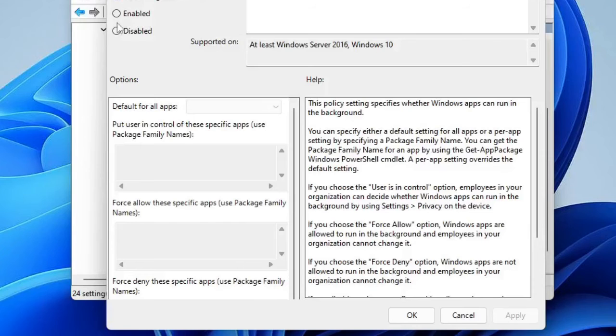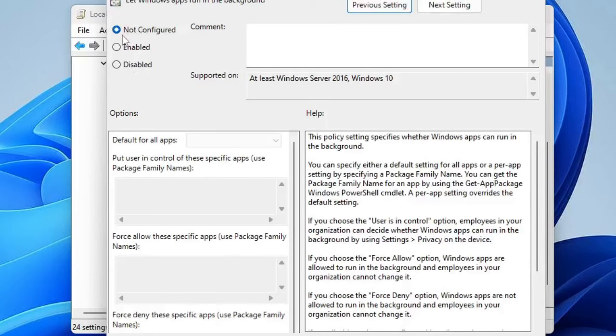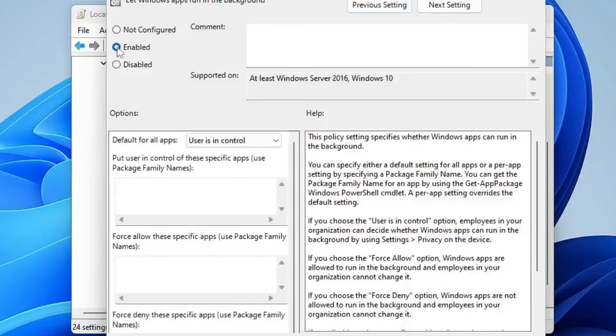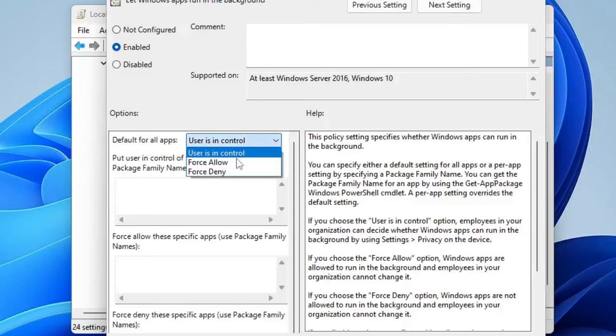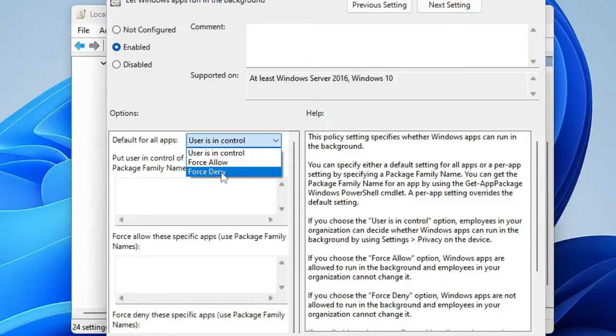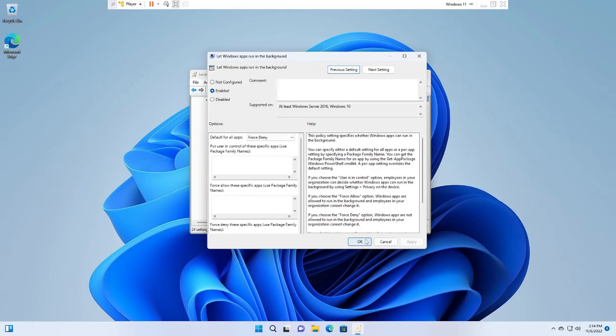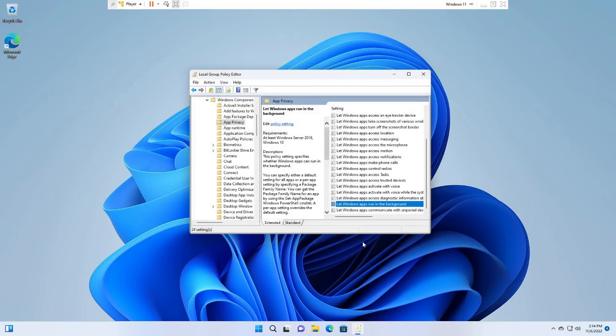A new window will be coming up. Now here you will see that it's been set to Not Configured. You have to choose it to Enable. Then here it says Default for all apps, so click on the dropdown and choose Force Deny. Then click on Apply and then click on OK. And after that, restart your PC.